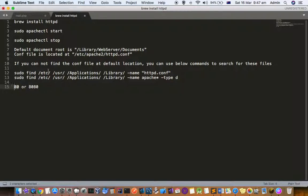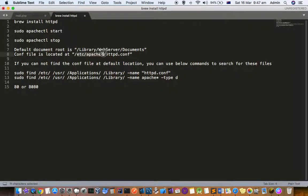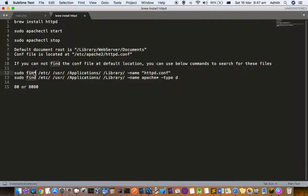Sometimes this httpd.conf configuration file may not be available in this directory. Depending on which version you're running, it may be in a different directory. To find out the httpd file you can use this find command, which is a Linux or Mac command to find a specific file in a directory.